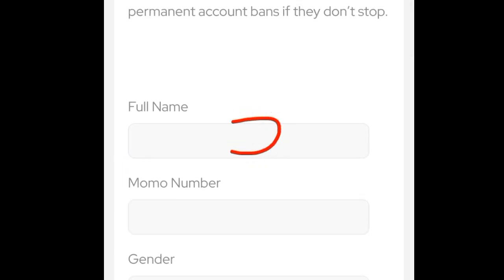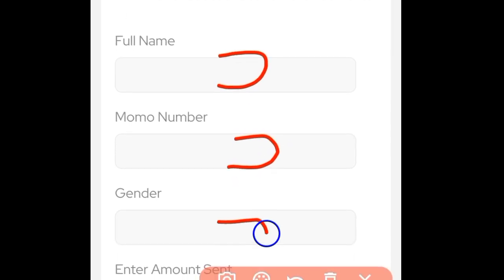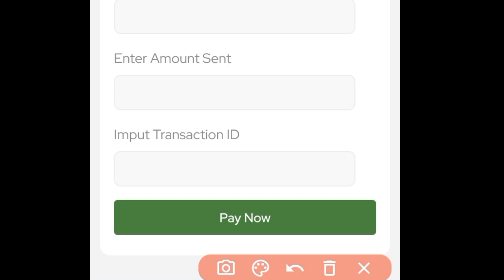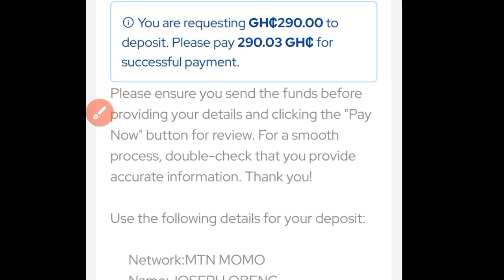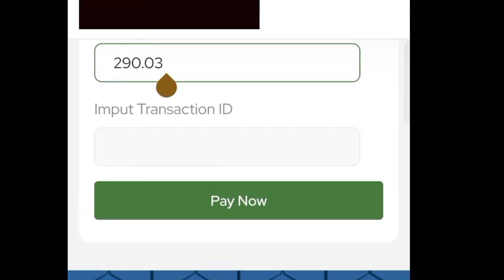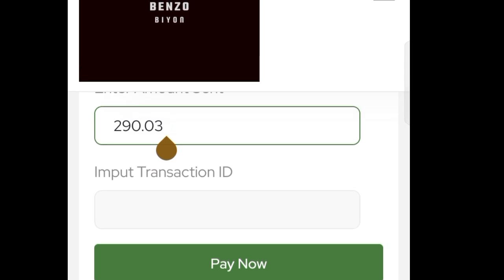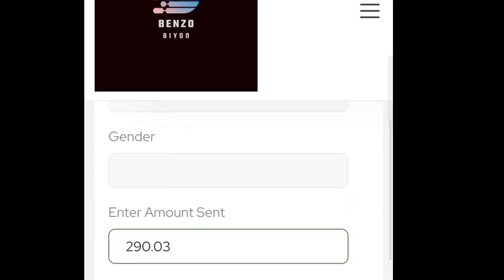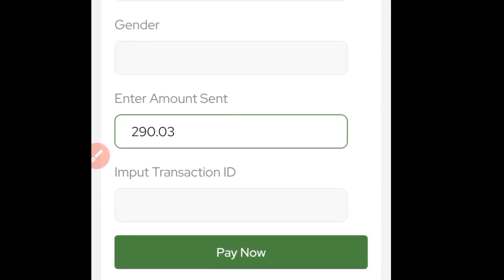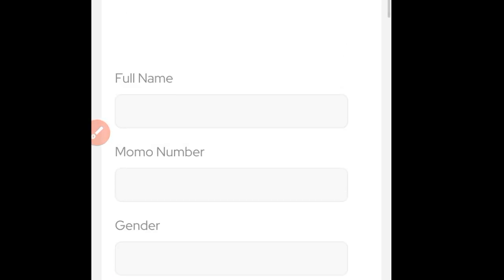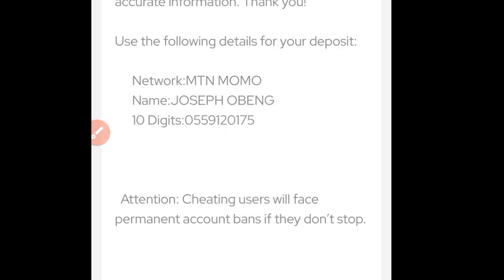Once you have your transaction ID, come back here and provide your full mobile money name, your MoMo number, and your gender. Then enter the amount you sent. Copy the amount and paste it here. In the transaction ID field, enter the transaction ID you received from MTN after sending the money. After that, click on 'Pay Now.' The money will be reflected in the payment portal for review and approval so it shows in your account balance.